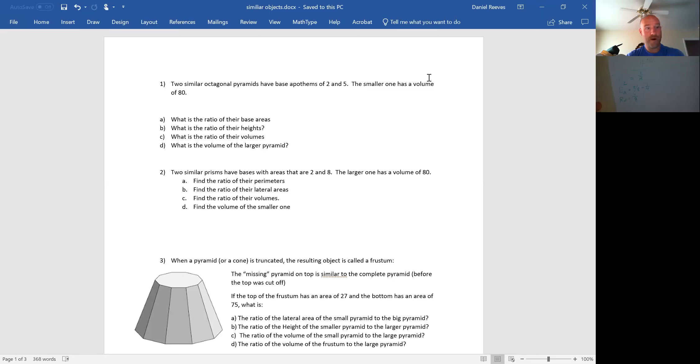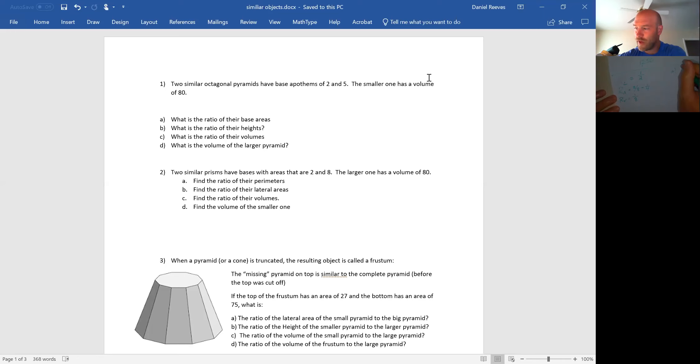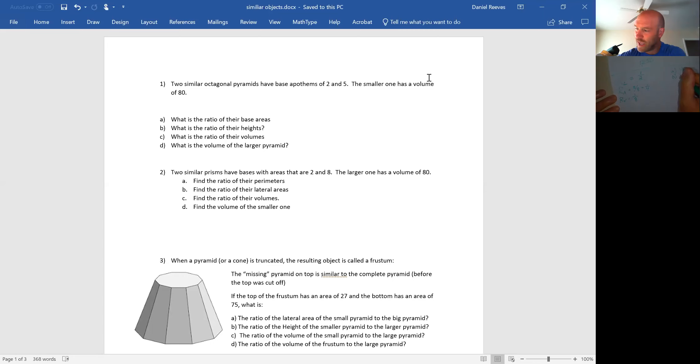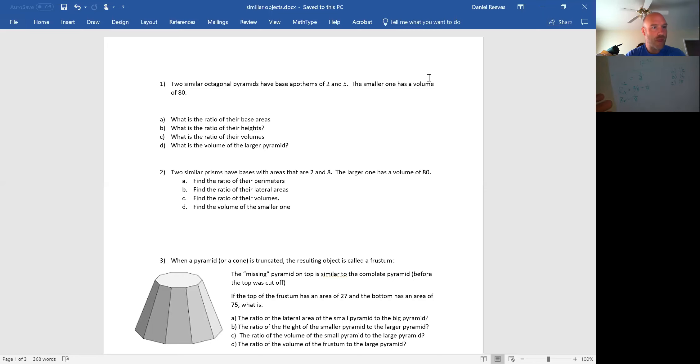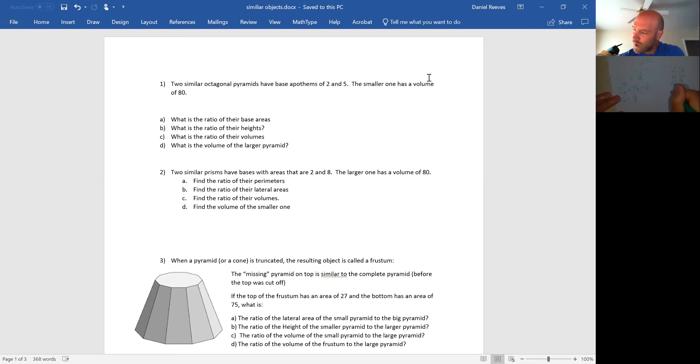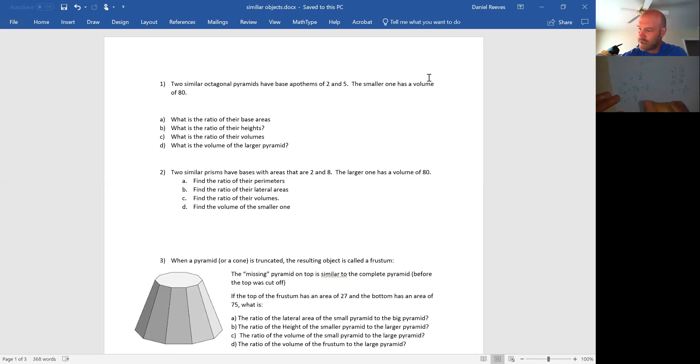In part A, they say find the ratio of their perimeters. Well, a perimeter is a length. That is 1 half. In part B, find the ratio of their lateral areas. A lateral area is an area. That is 1 fourth. And C, find the ratio of their volumes. 1 eighth. And find the volume of the smaller one. So 1 over 8 equals x over 80. And x equals 10 for part D.